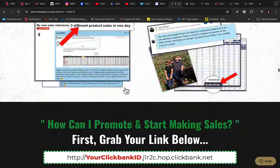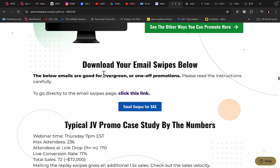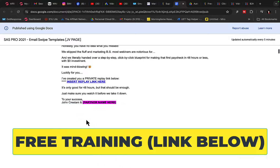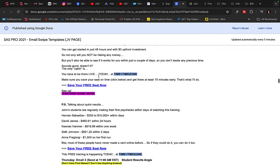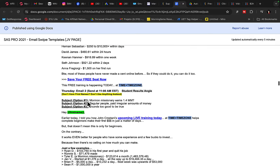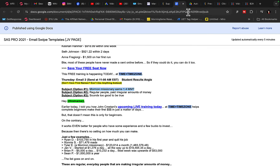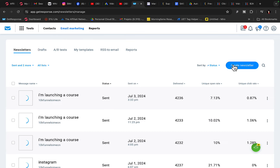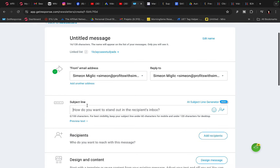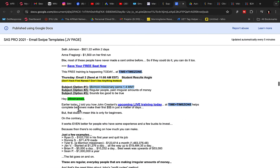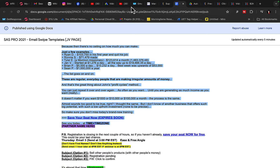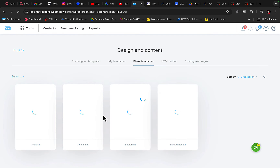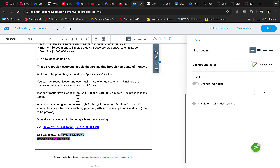Go to the ClickBank affiliate page for the super affiliate system and at the top you will find email promotion — done-for-you email swipes that you can copy and paste, from subject line to headline to the email body. Just change your affiliate link and you can start promoting. Go to your autoresponder like GetResponse, click on email marketing, create a new email, paste the subject line, paste the email body using a blank template, and send it to all the people on your list.